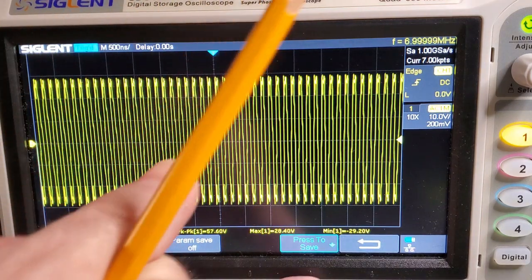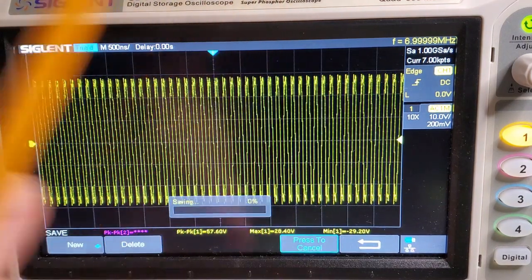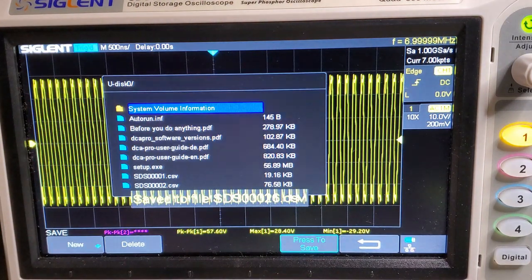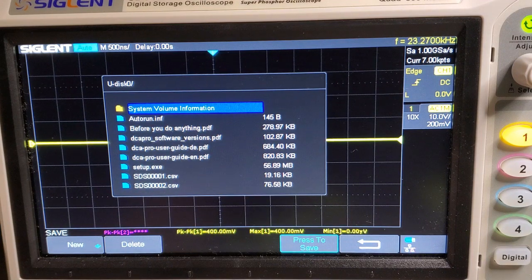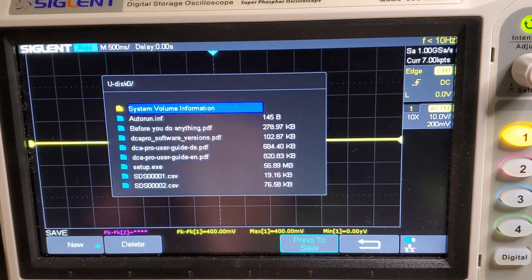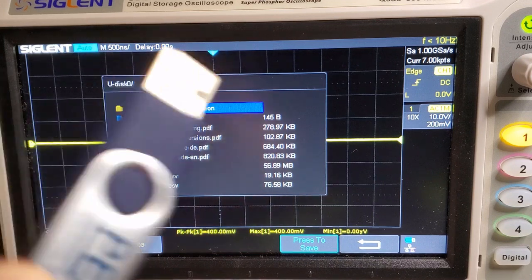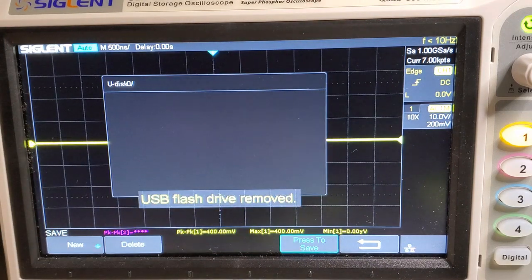To capture the signal, you press this button to save, then press it again. The run-stop light quickly flashes and then the file is saved. I've got that saved now to the USB stick. I'll take it over to the computer and extract the data.